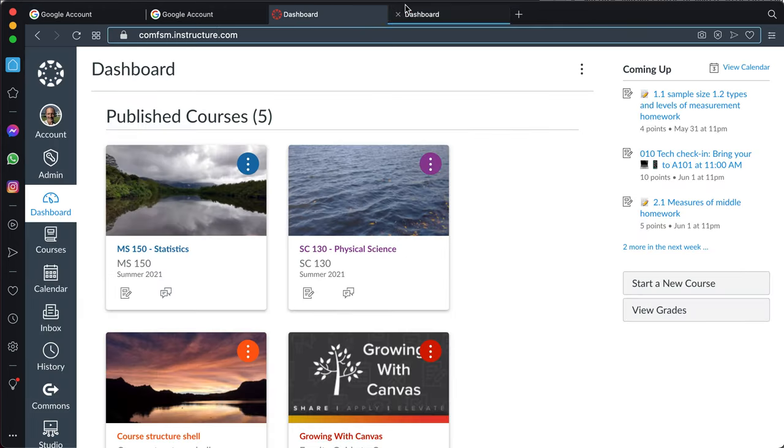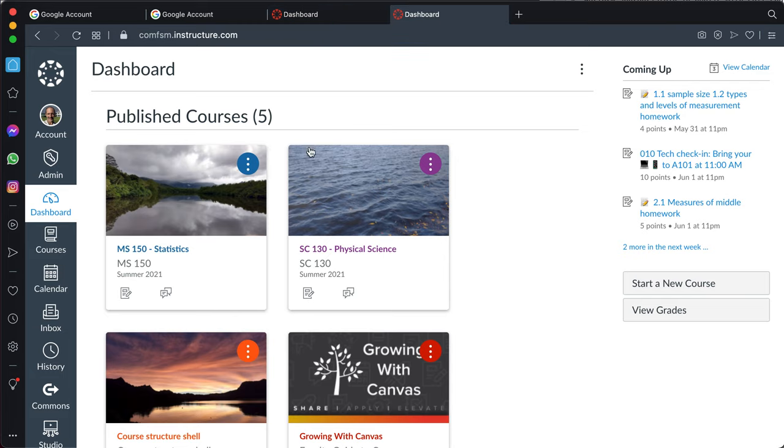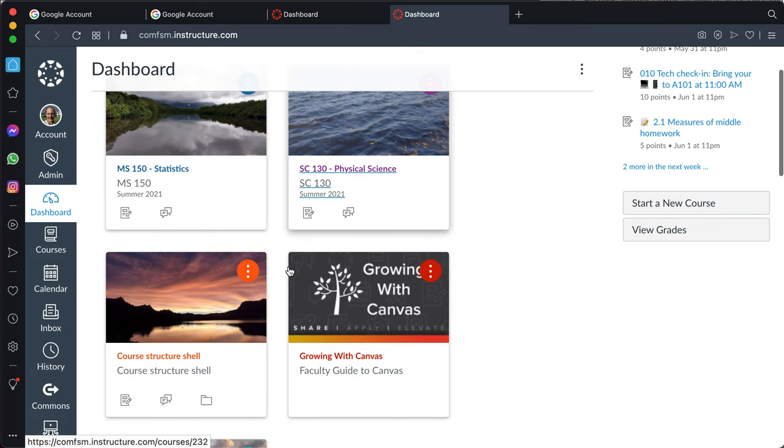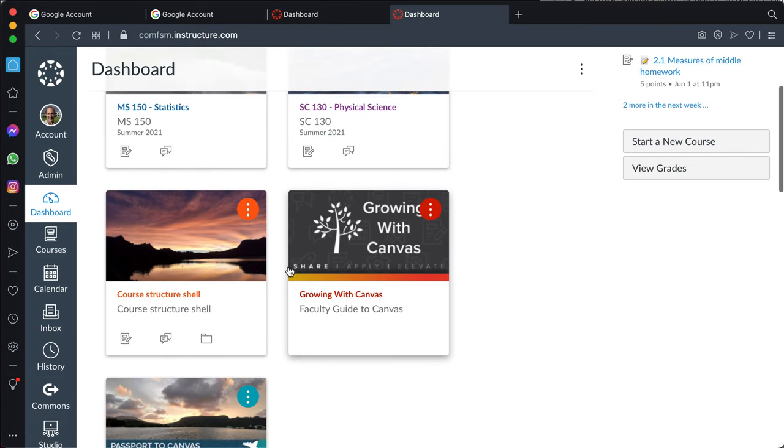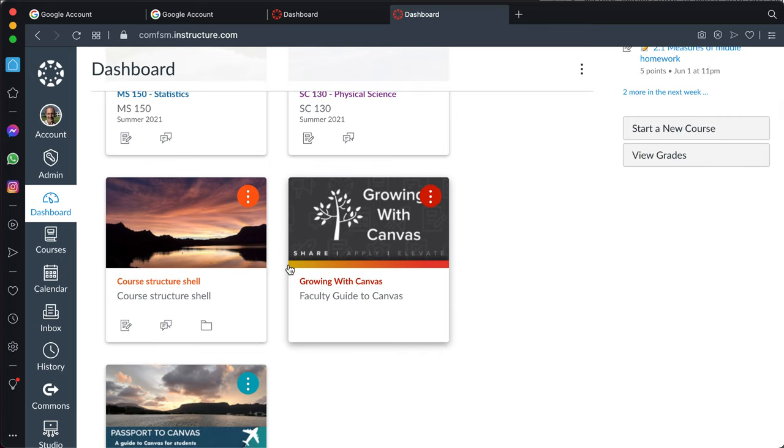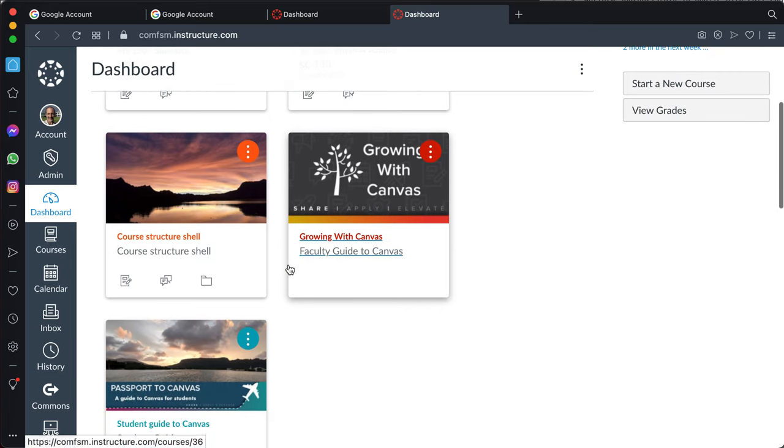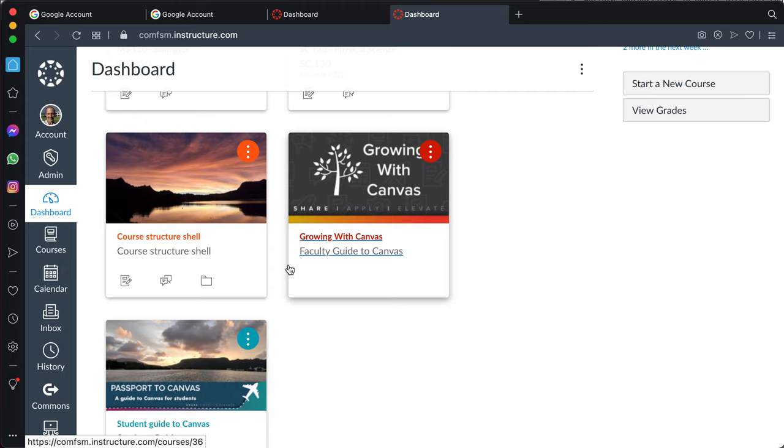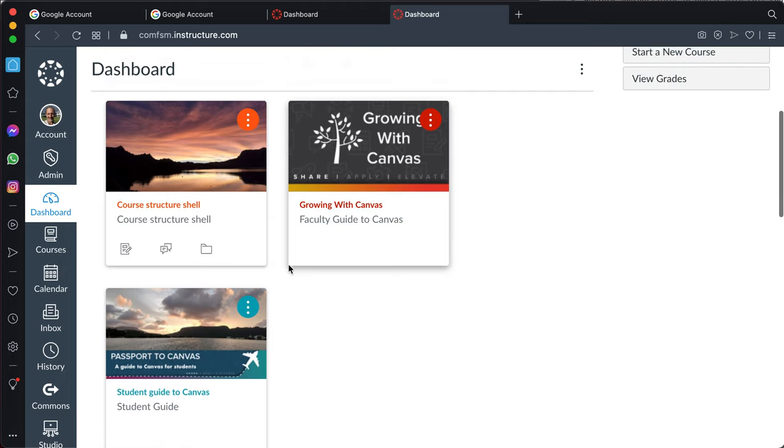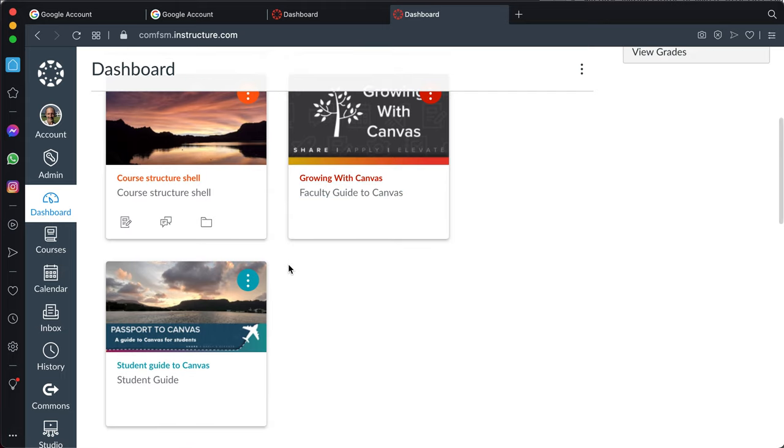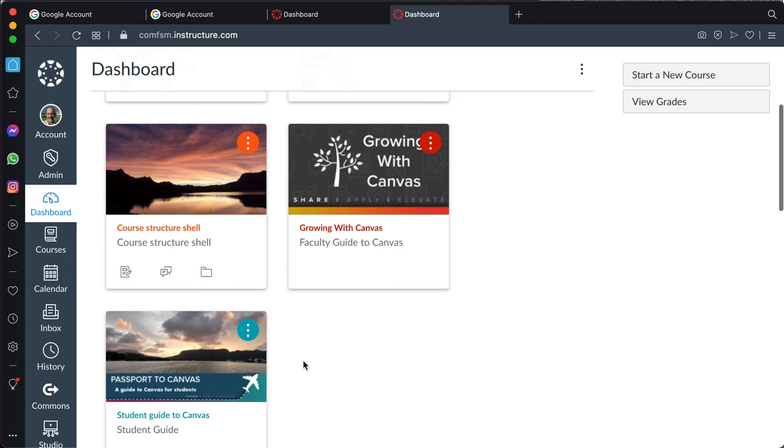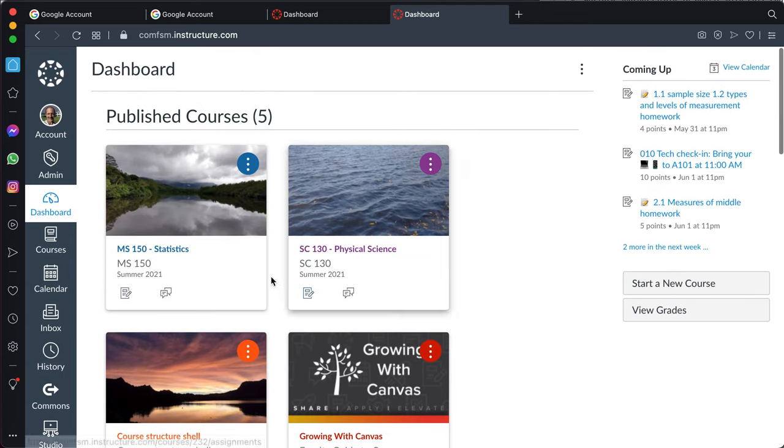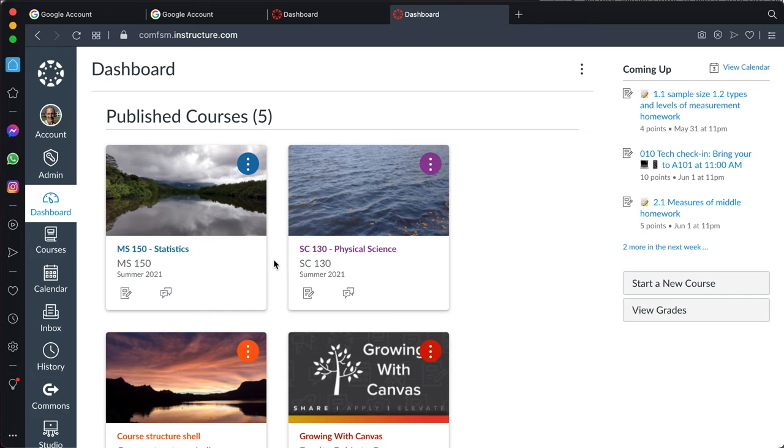That said, your dashboard may or may not have courses on it, because you're just getting logged in for the first time, and your faculty may not have yet published their courses. If all goes well, you should have a student guide at some point, and you will see, once your faculty publish your courses, you'll see your courses appear here in Canvas as well.